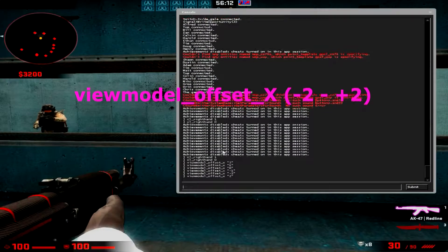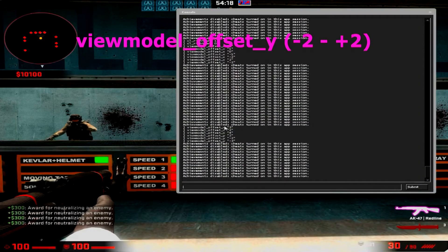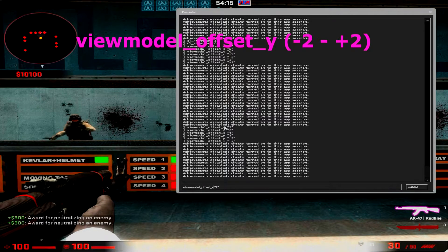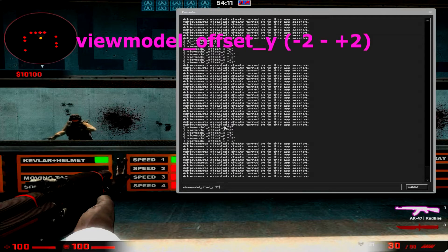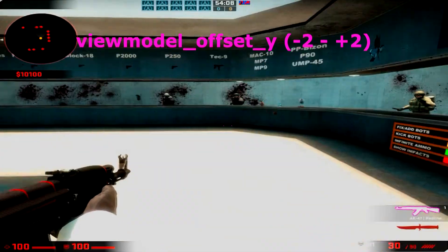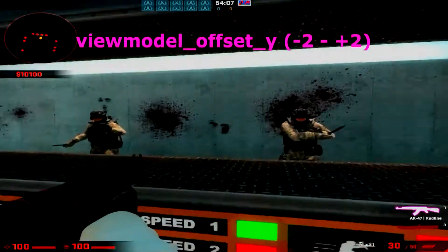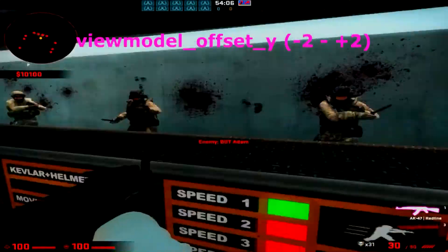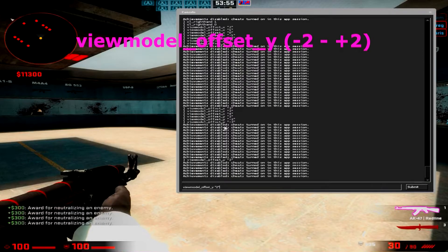This is viewmodel_offset_y, minus 2 to plus 2. It's the same as X — you just change X to Y. This is personal preference as well. It's like the FOV setting: the higher the Y, the further away the gun is. You can combine it with the FOV to make your gun really far forwards or really close to you.